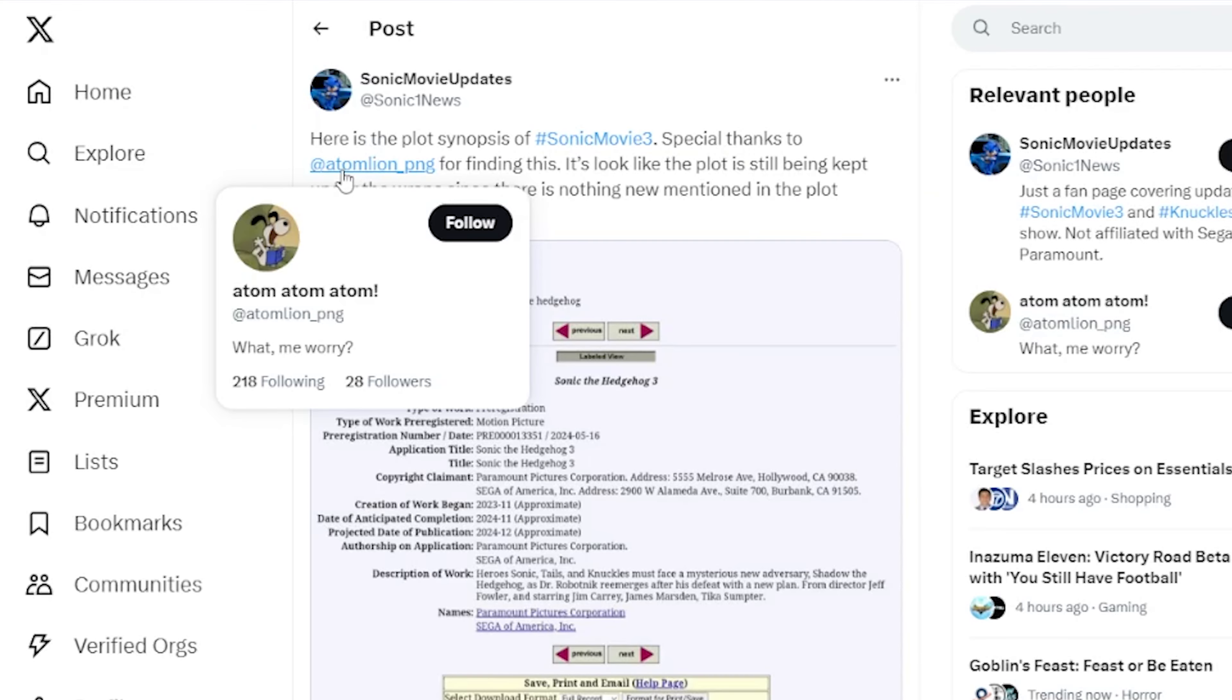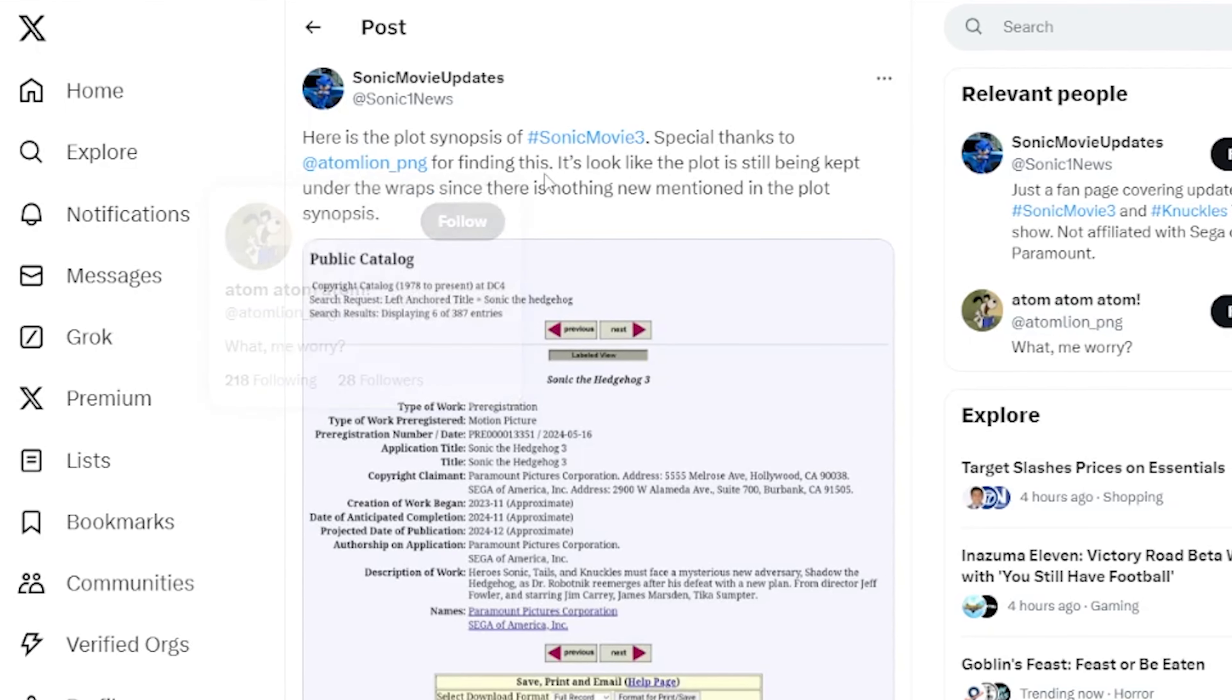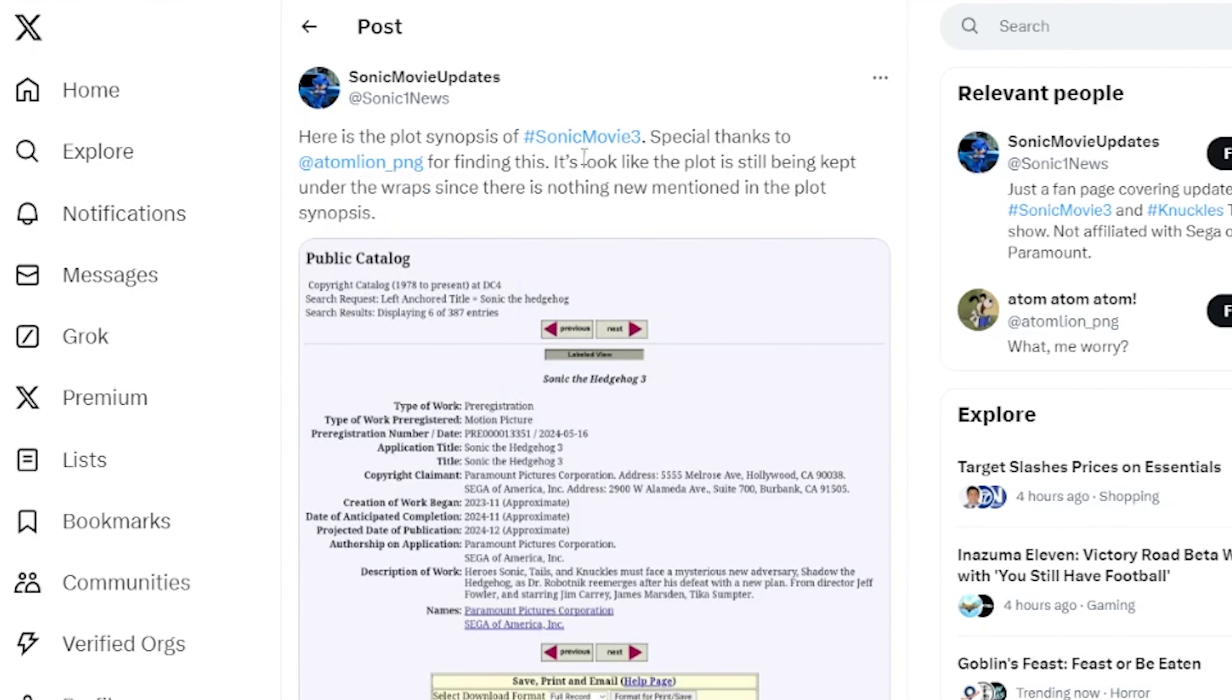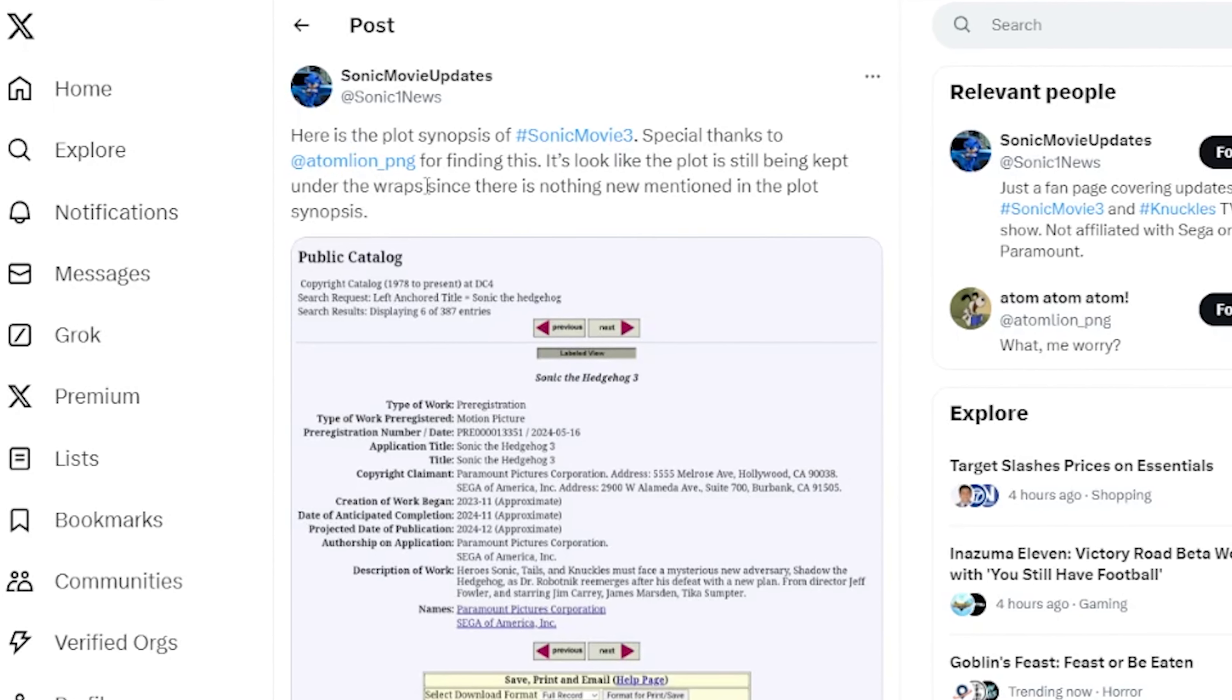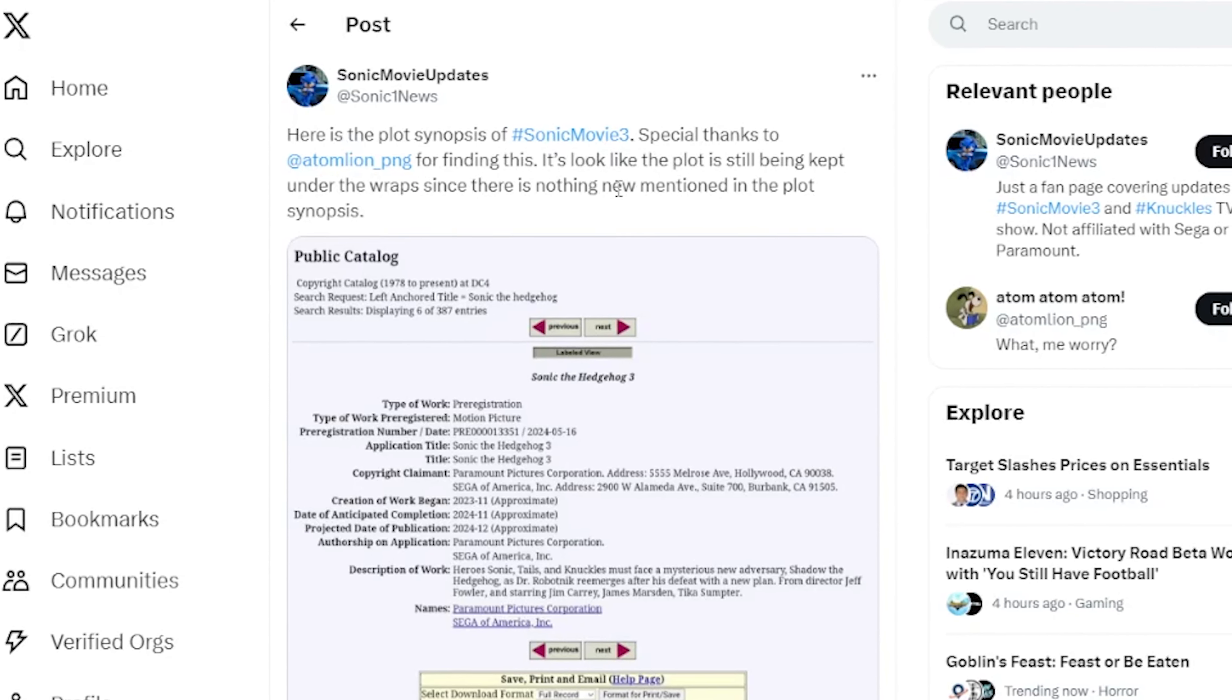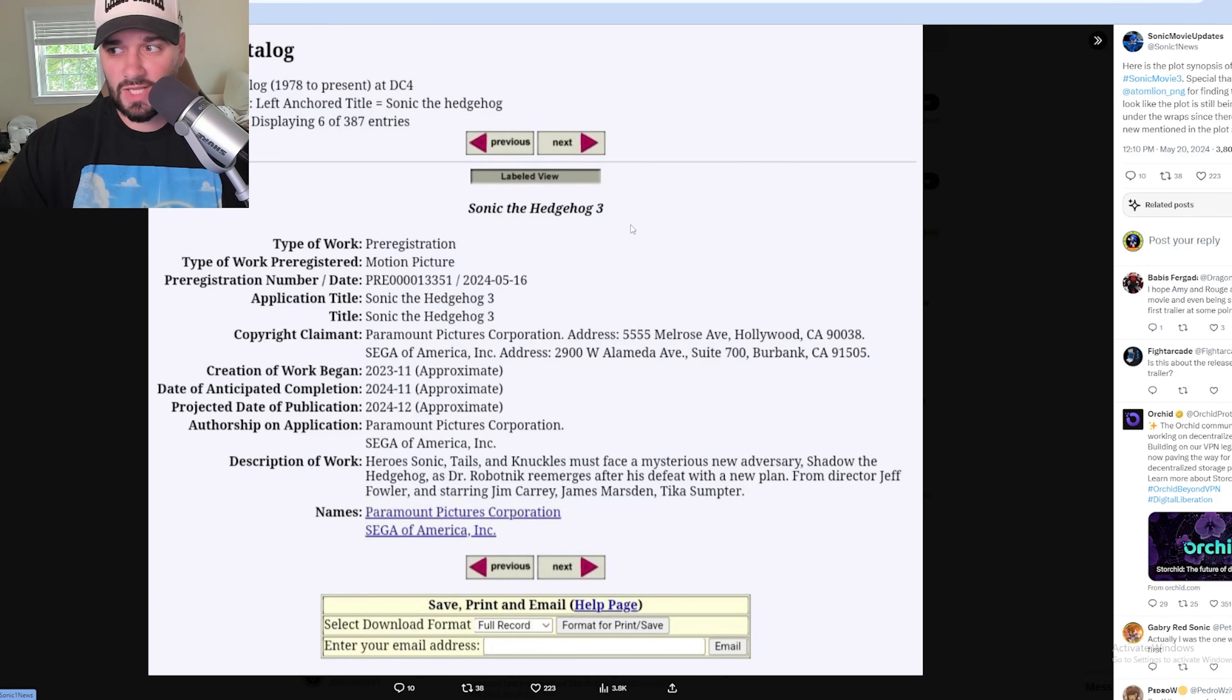Special thanks to Atomlion PNG. I hope I got that right for finding this. It looks like the plot is still being kept under wraps since there is nothing new mentioned in the plot synopsis. So here it is.